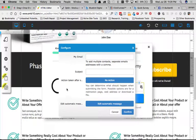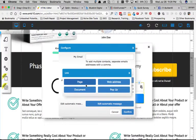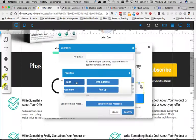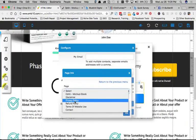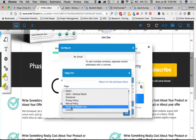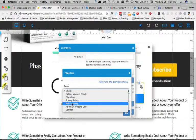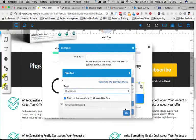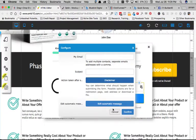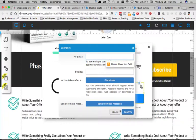And so once you go to edit, you'll see action taken after submission. You'll just come here, you can go to page, and then you'll select whatever page you want it to go to, right? So I'm just going to select that disclaimer right now, and we'll click on OK, we'll confirm that.